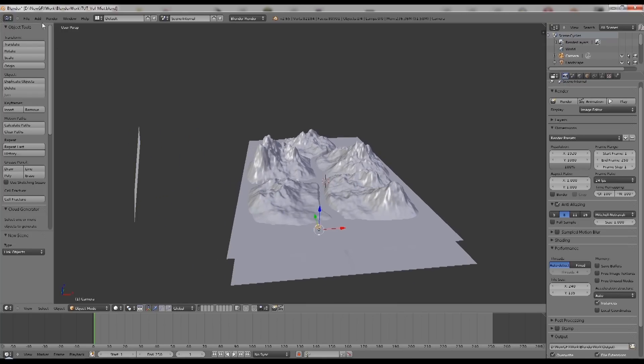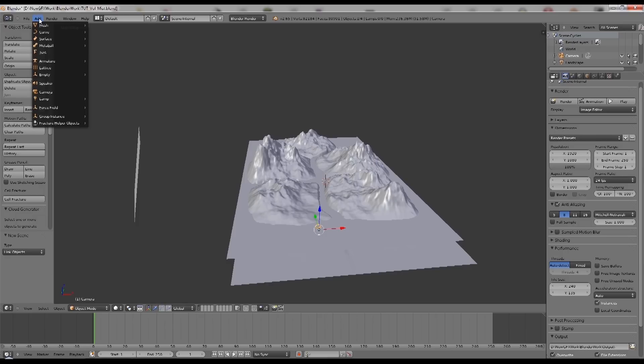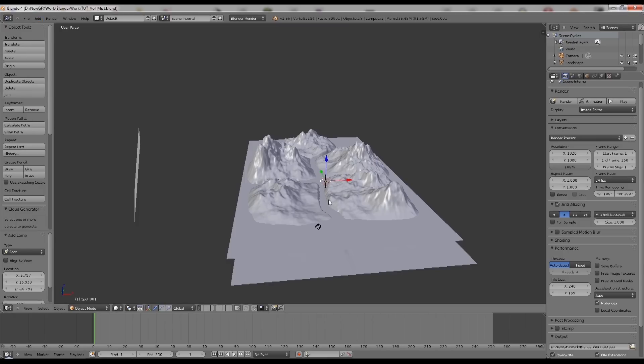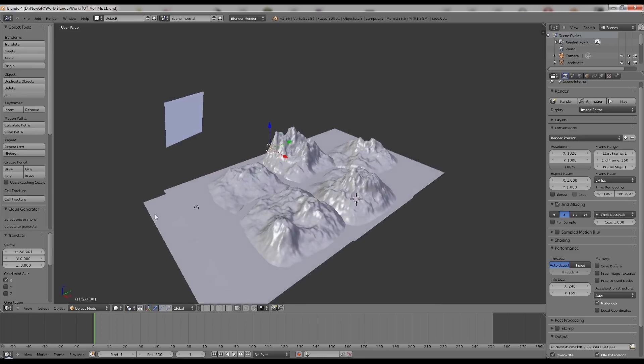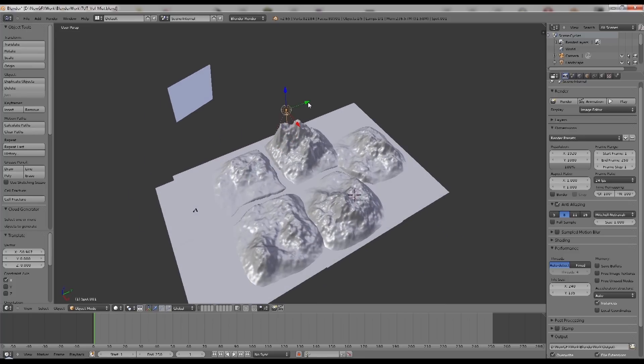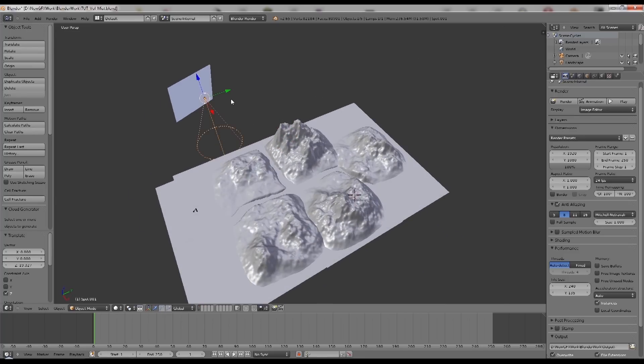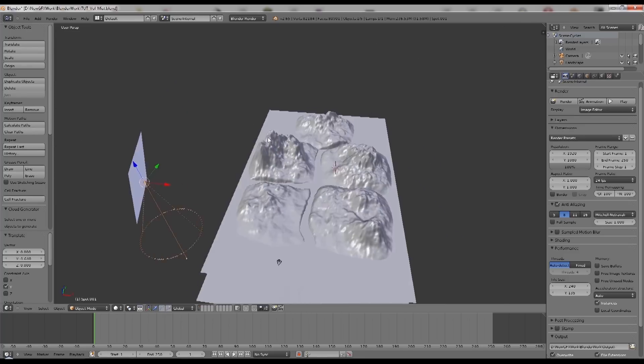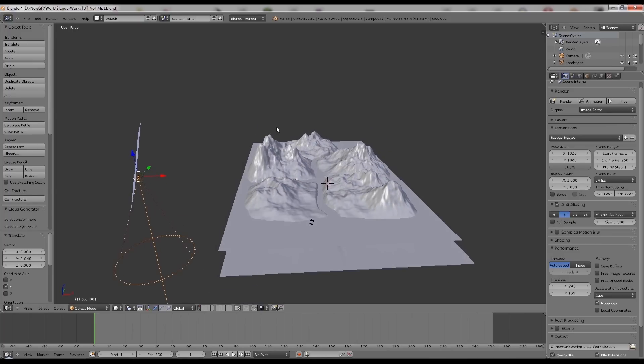So what I'm going to do now is add a lamp and it needs to be a spot lamp. The reason it needs to be a spot lamp is because currently that is the only one that will give you the effect of shadows cast through mist.